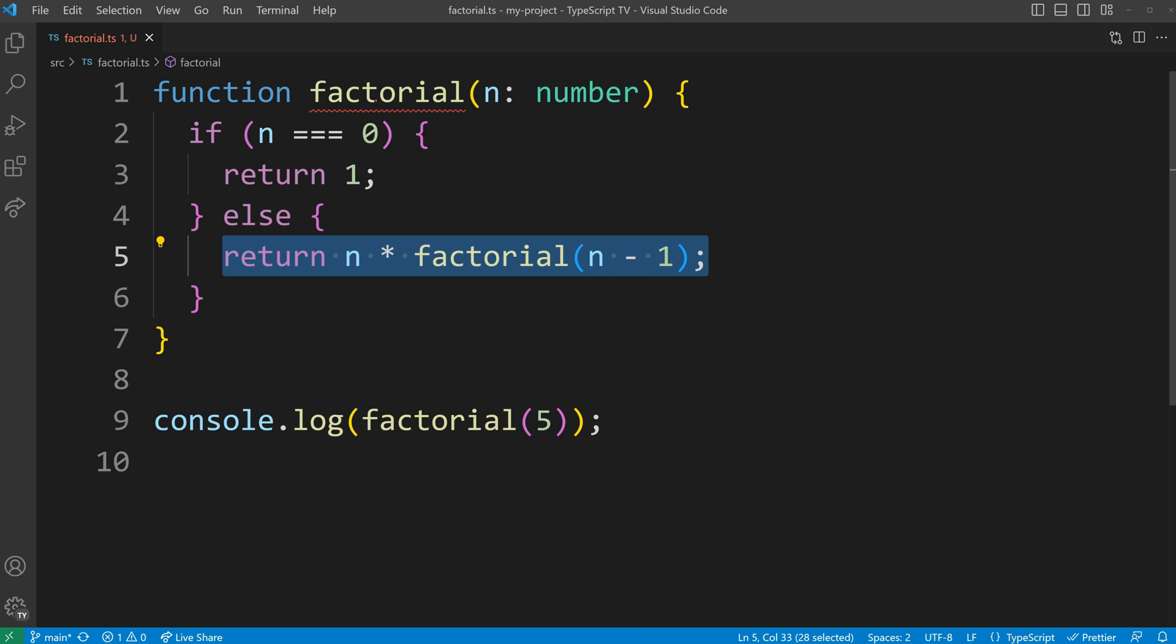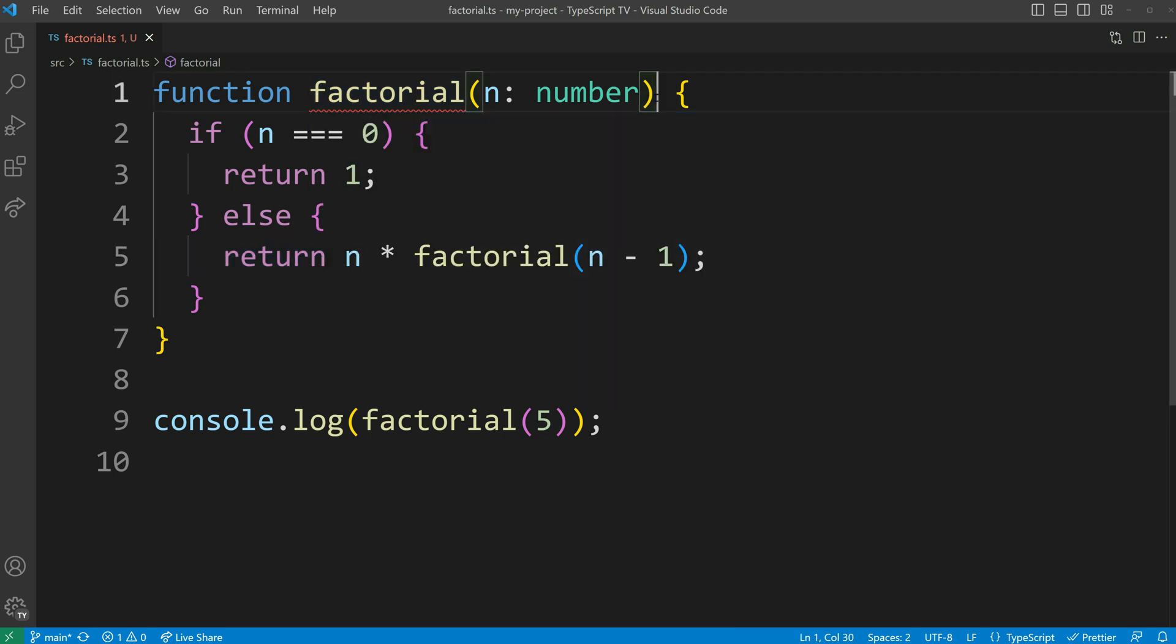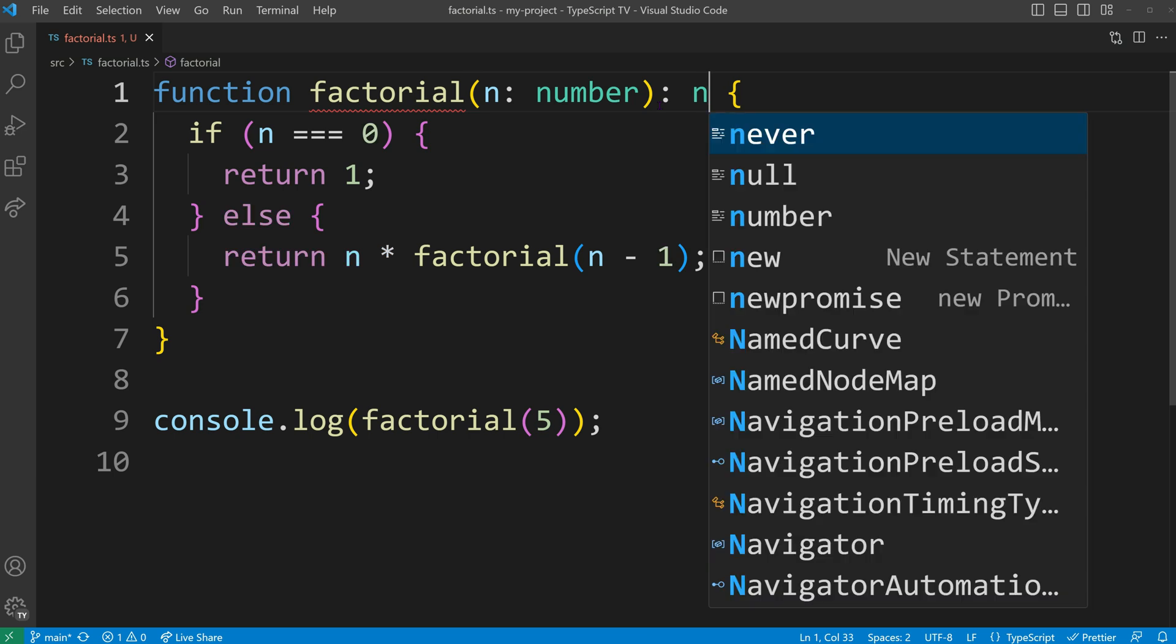As you can see, without specifying an explicit return type annotation, we will see TypeScript error 7023, as long as no implicit any is activated in our compiler options. Let's fix this problem by adding a return type and rerun our code.